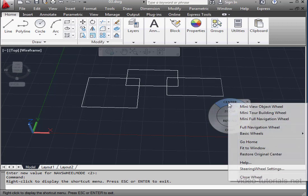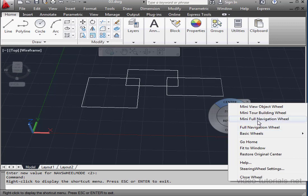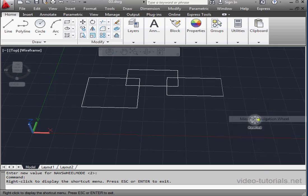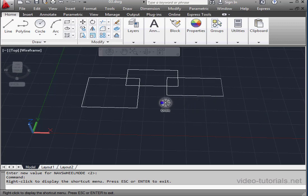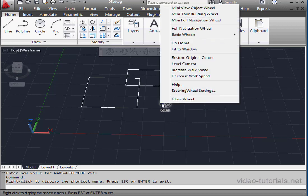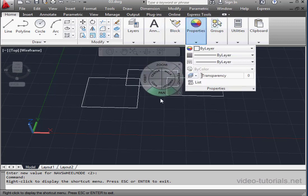Let's right click on the wheel again and take a look at the mini full navigation wheel. This is basically a small version of the full wheel that we worked with previously. It's got pie wedge tools. Right click. Let's restore the full navigation wheel.